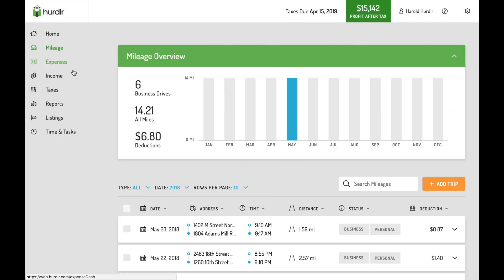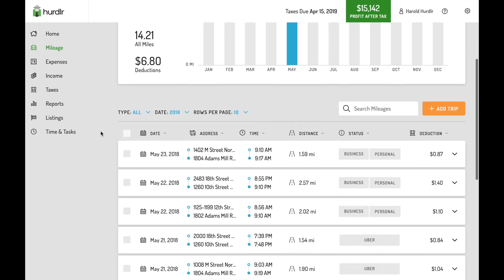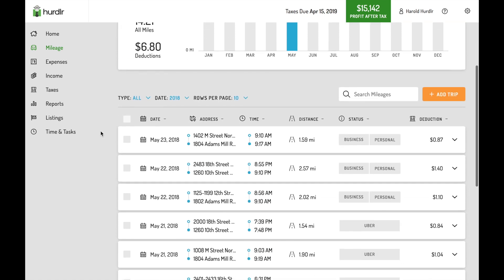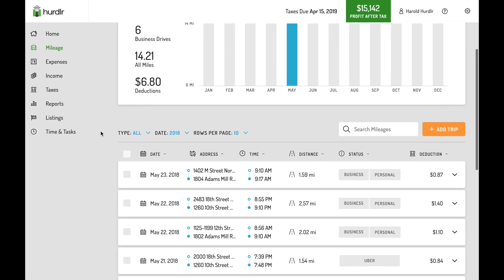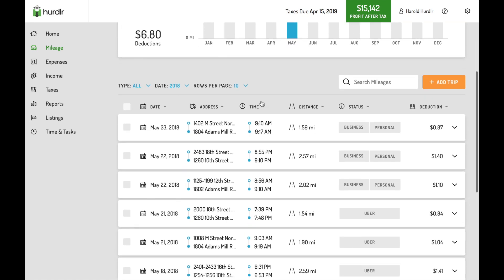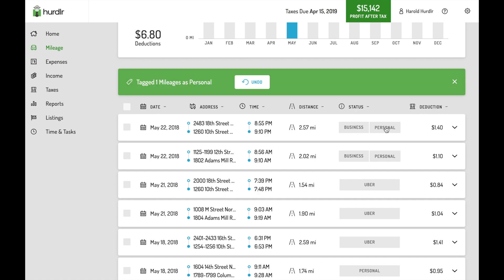One of the most valuable tax deductions entrepreneurs can take is the mileage deduction. Tracking your mileage in Hurdler means you know exactly how much you can write off on your tax return, saving you lots of money and time.